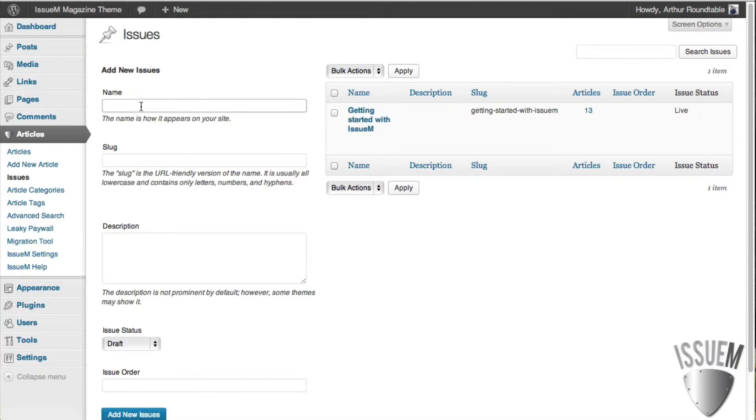In order to add your new issue, all you have to do is give it a name. There's really nothing else you have to do. So we're going to call this Test Issue.